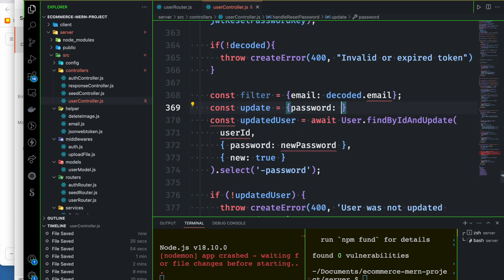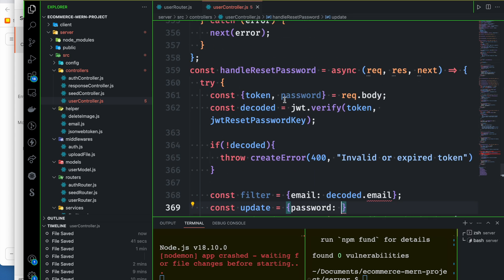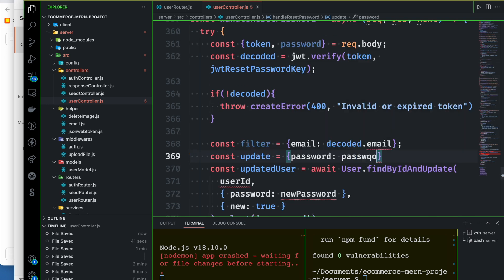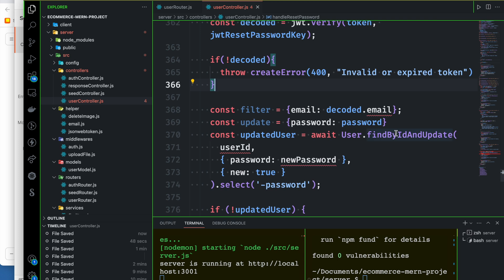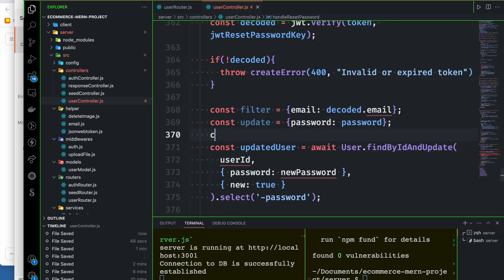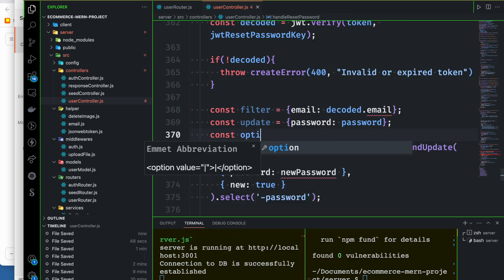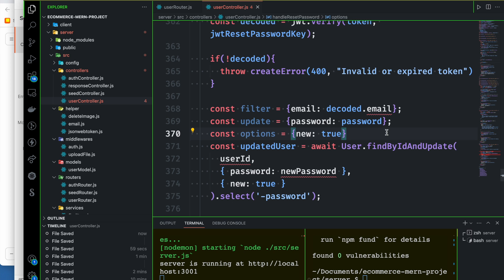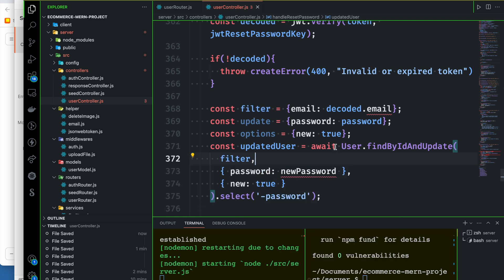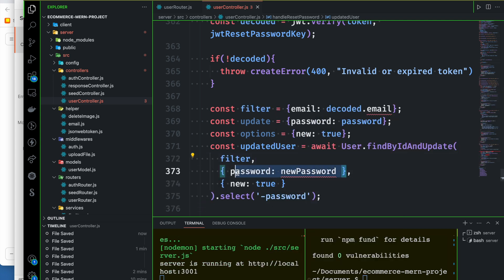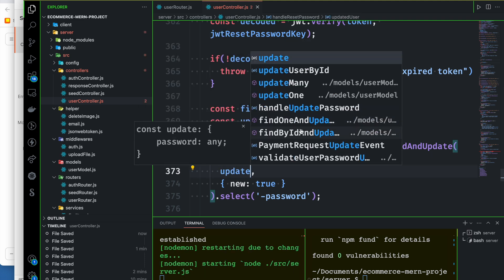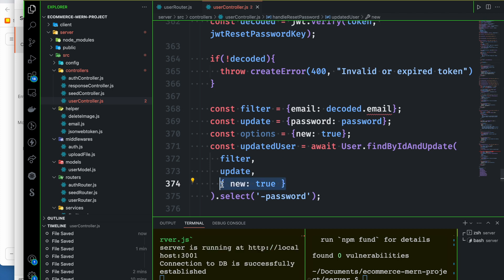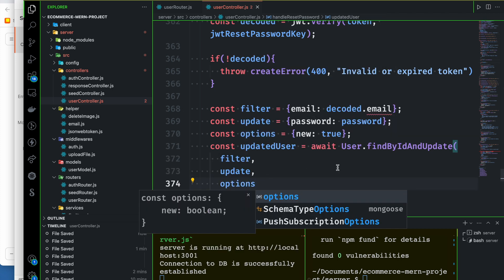The password will update — we update the password field from the request body. Finally, set the options — new through updated data. Filter by user ID, pass the new password, update it, and set the options. That's all.